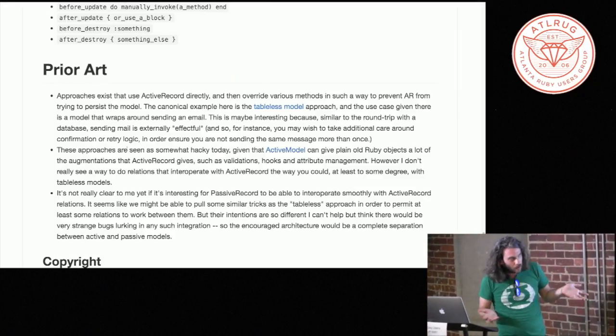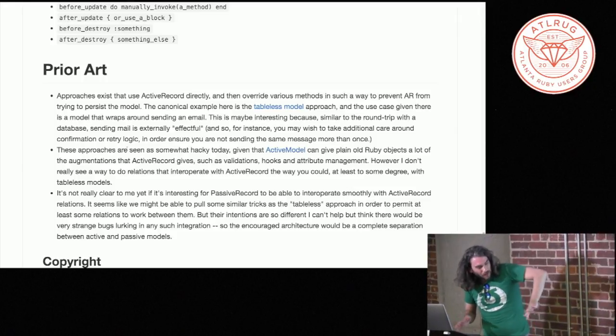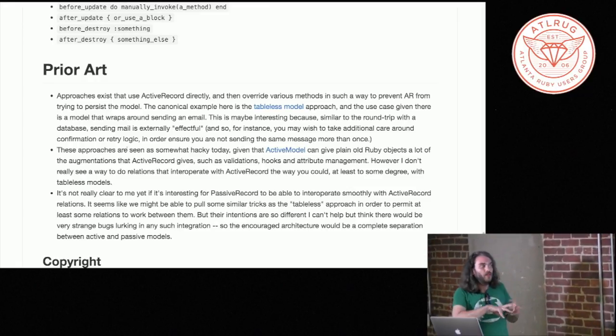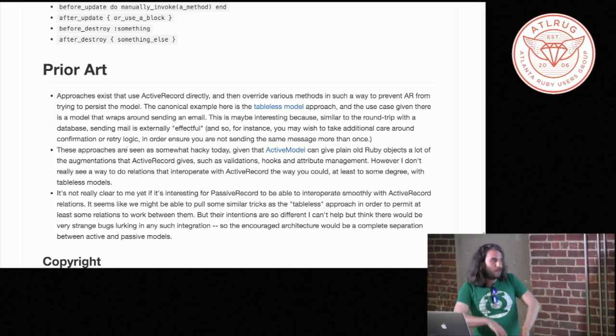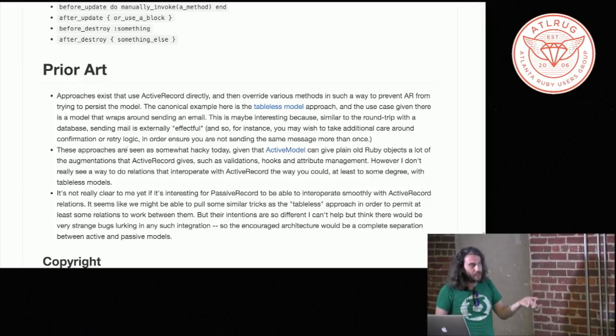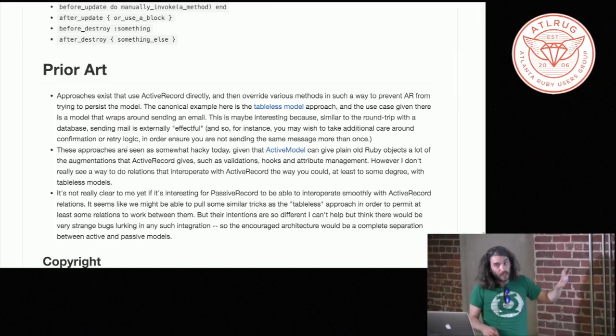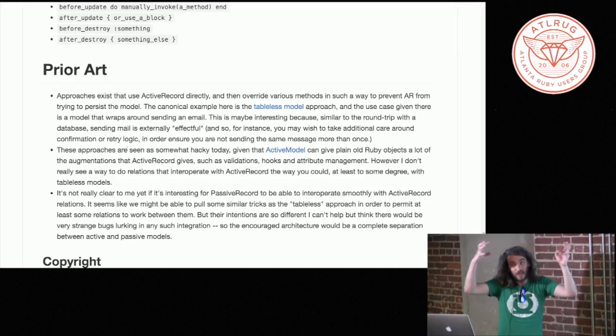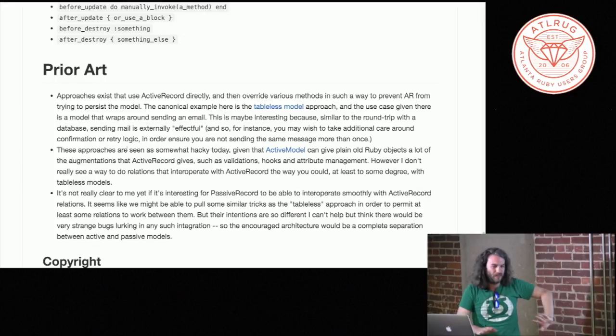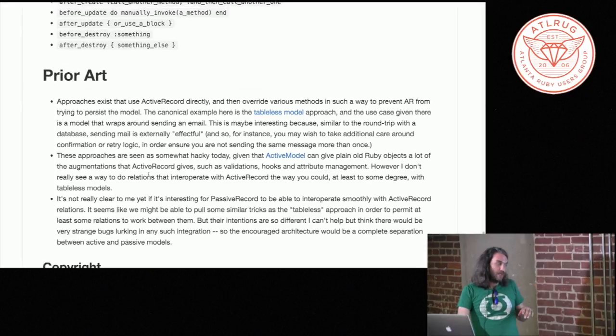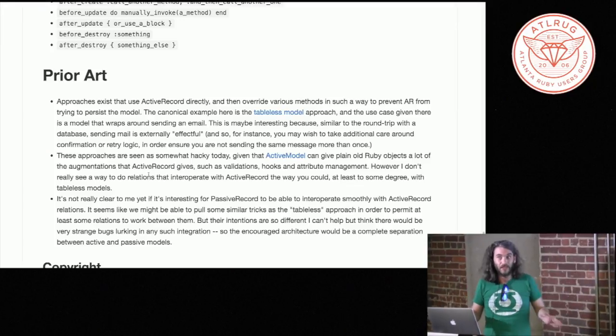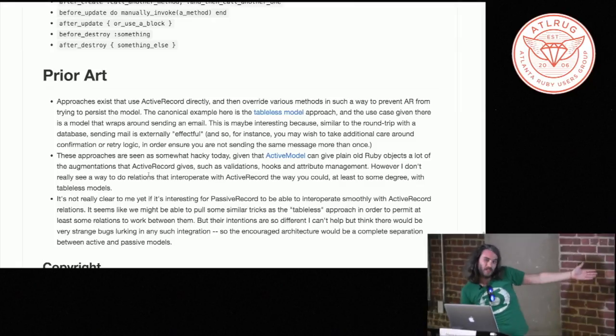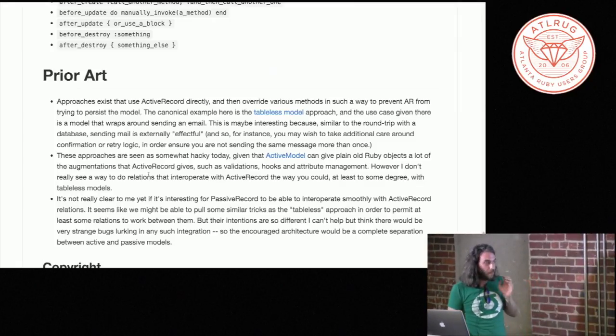But today we have something called active model, which my sense roughly is that it was extracted from active record at some point, but the core of it is it gives basic Ruby objects sort of some of the life cycle validations and hooks and some attribute management facilities. But it's interesting with the old table as model because you're just using an active record object and poking holes in it until it doesn't persist anymore. They could actually interoperate with other active record models in a way that active model, as far as I understand, really can't do. I could be wrong about that, but let's see. Passive record in particular is not going to try to interop smoothly with active record. That's really not a design goal here. It's really for, again, systems that don't have a need for persistence or you can sort of get the data you need some other way.